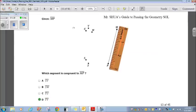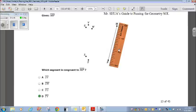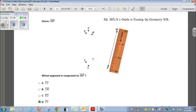Given segment MP, which segment is congruent to MP? When taking the online SOL test, use the drop-down ruler tool to measure each segment. Measuring MP and comparing to the other segments, TV has the same distance as MP. When you take the online test, just pull out the drop-down ruler and measure. Easy peasy.